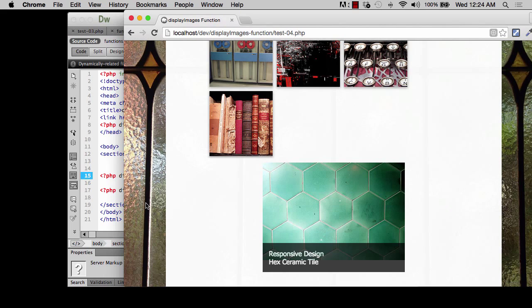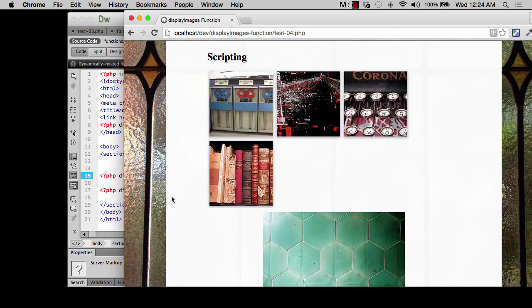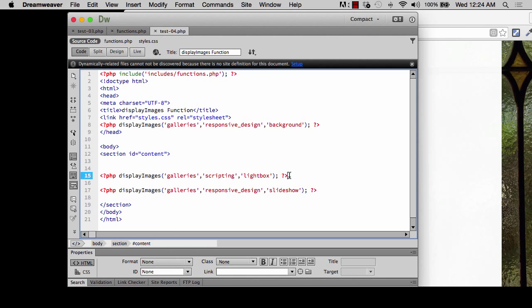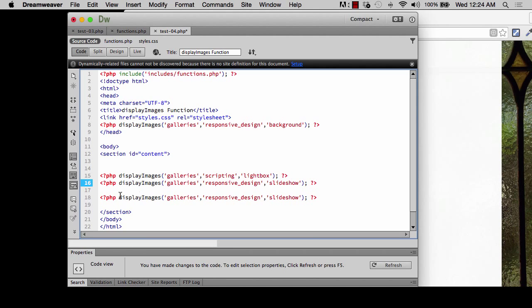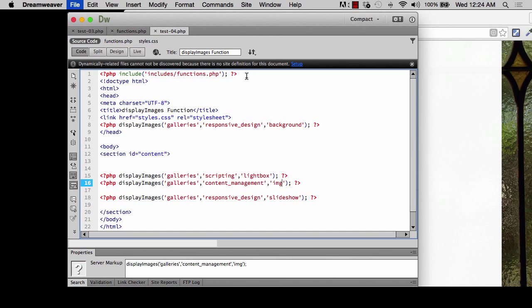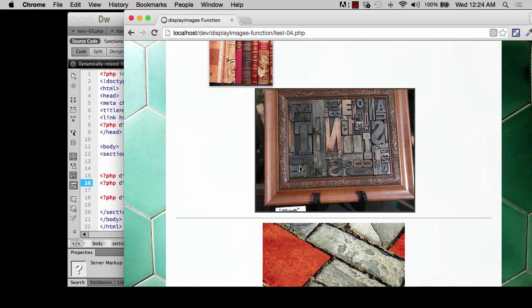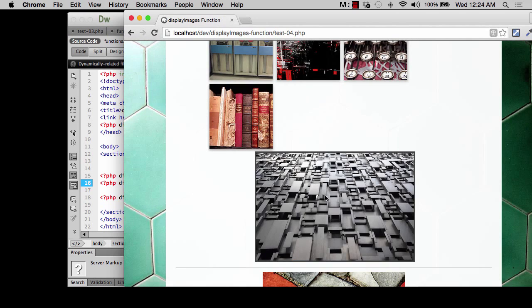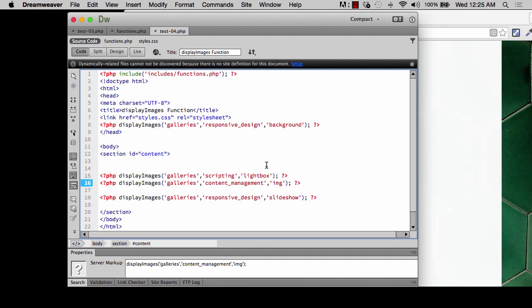We could also add a third call between the others using 'IMG' for the image case — let me double check the switch case, and yes it's IMG. After saving and refreshing, you can see it grabs a random image every time the page refreshes, and also gets a random background picture. So all of those things are working now.